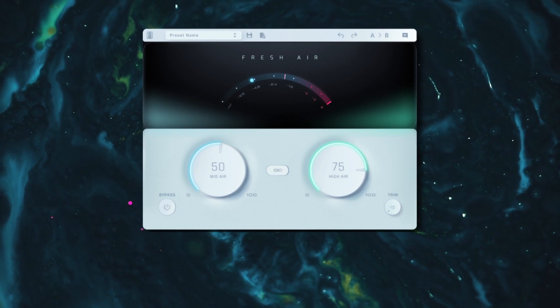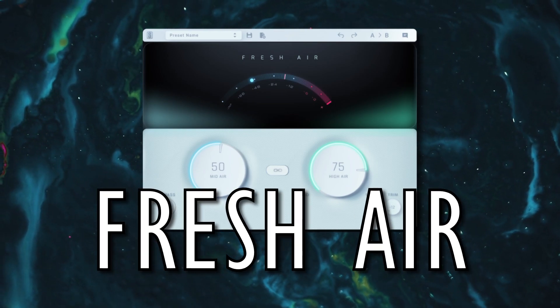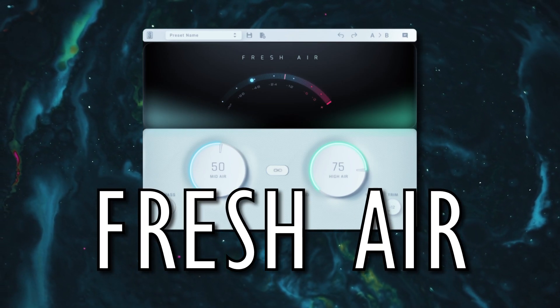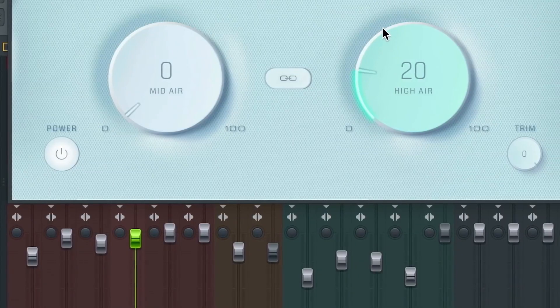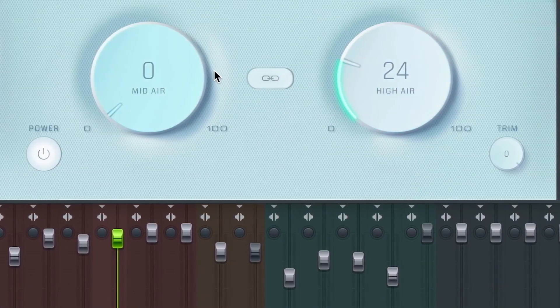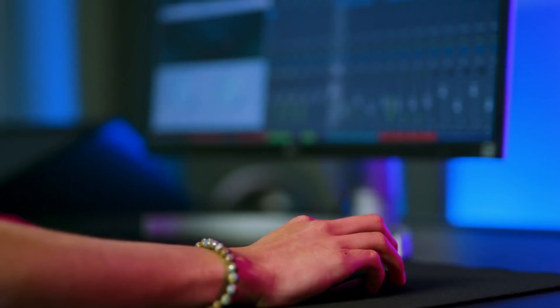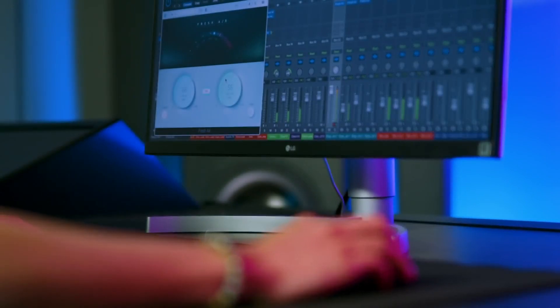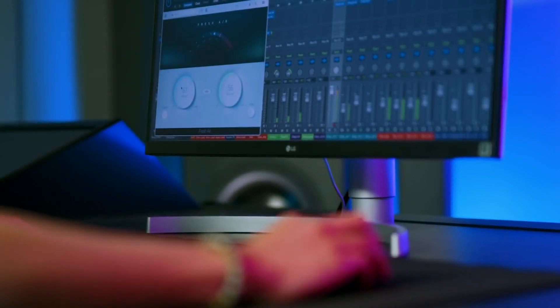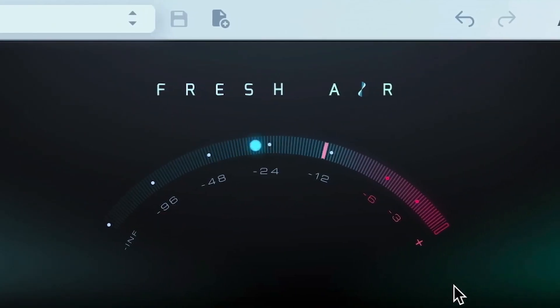Next up is Slate Digital's high frequency dynamic processor plugin, Fresh Air. This lightweight plugin offers a no nonsense method for adding a crisp, spacious feel to a sound without adding any harsh resonant frequencies.